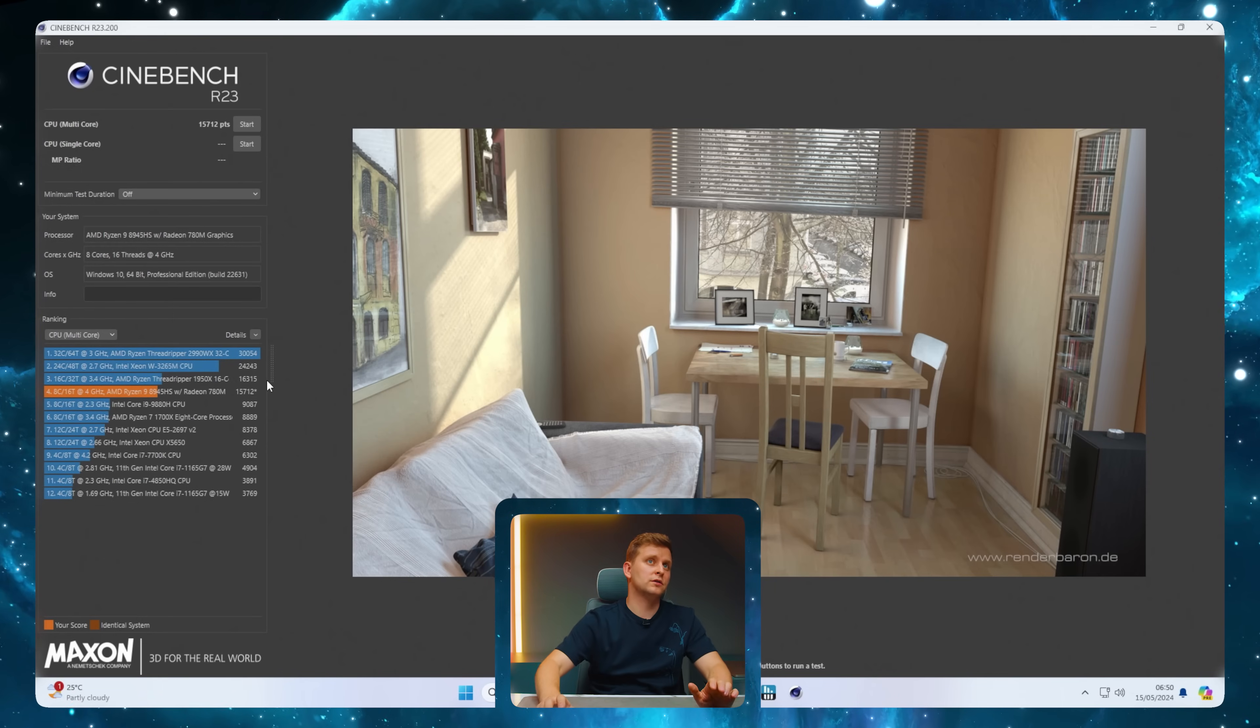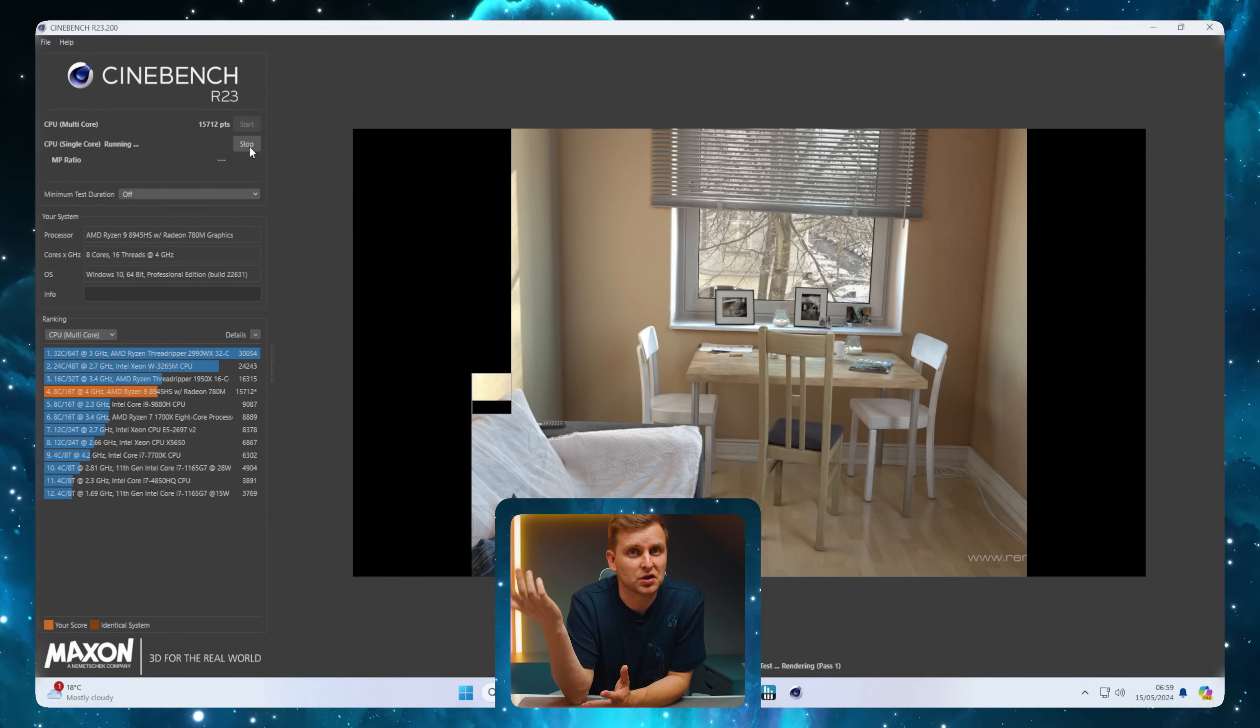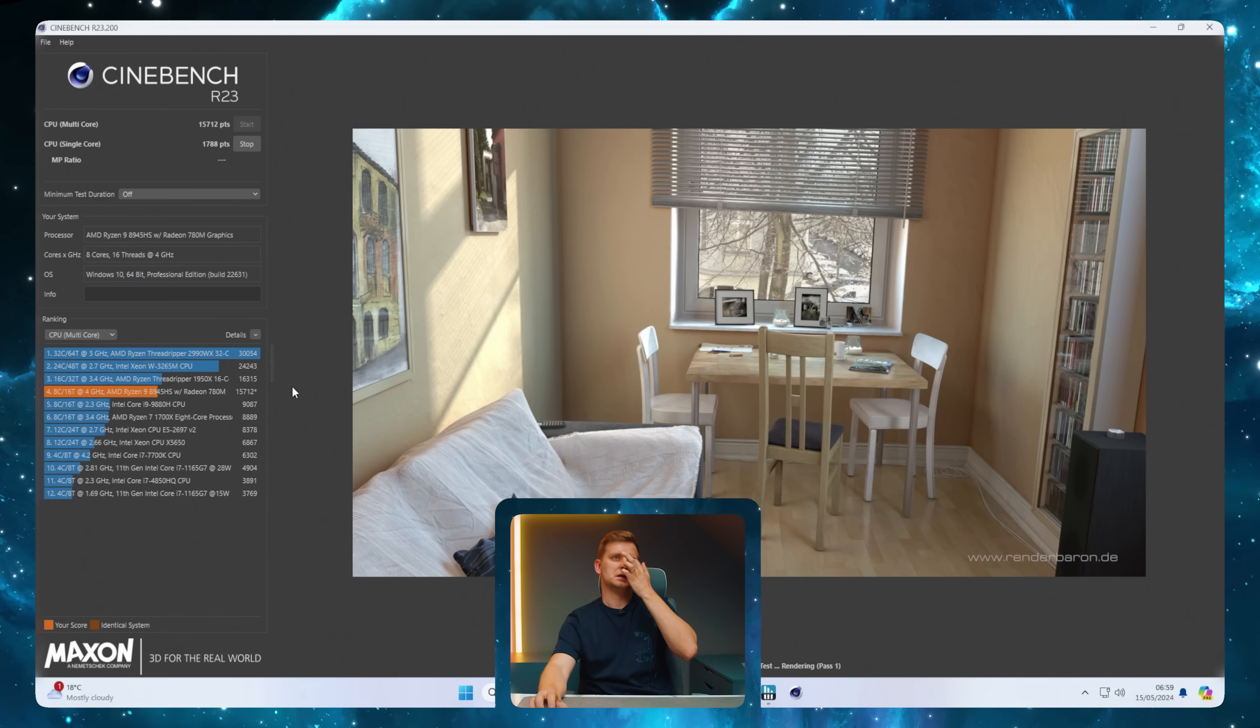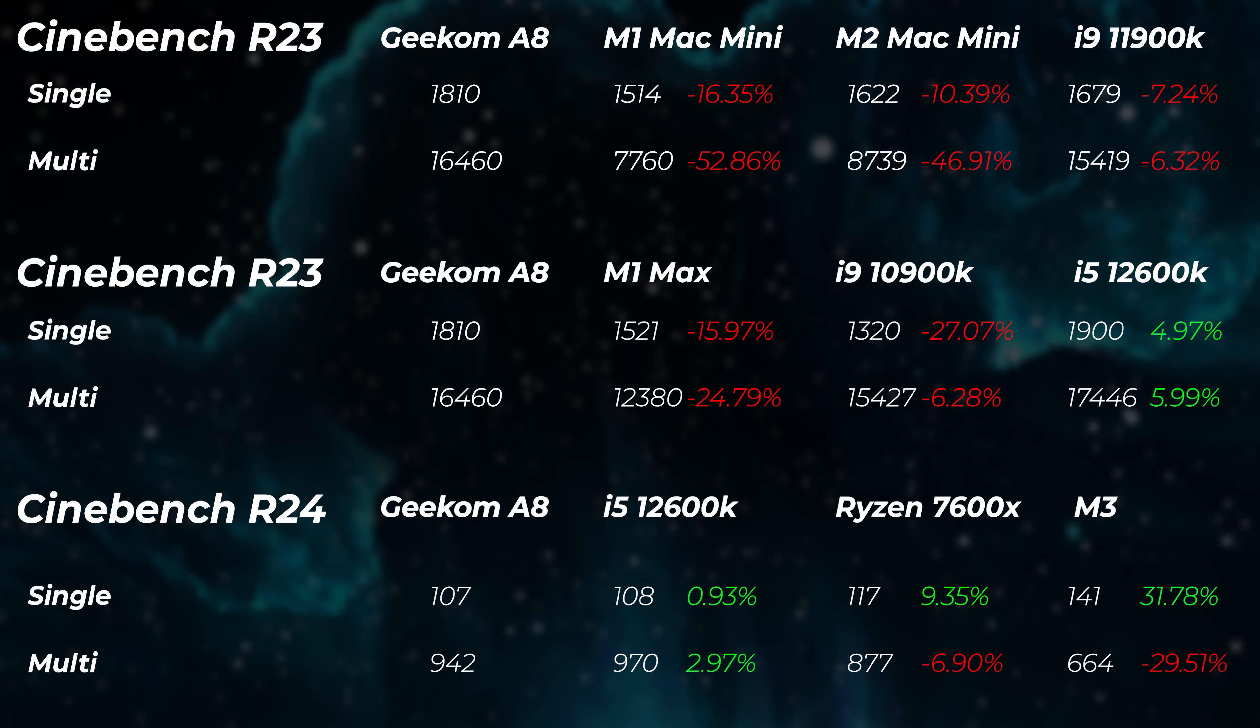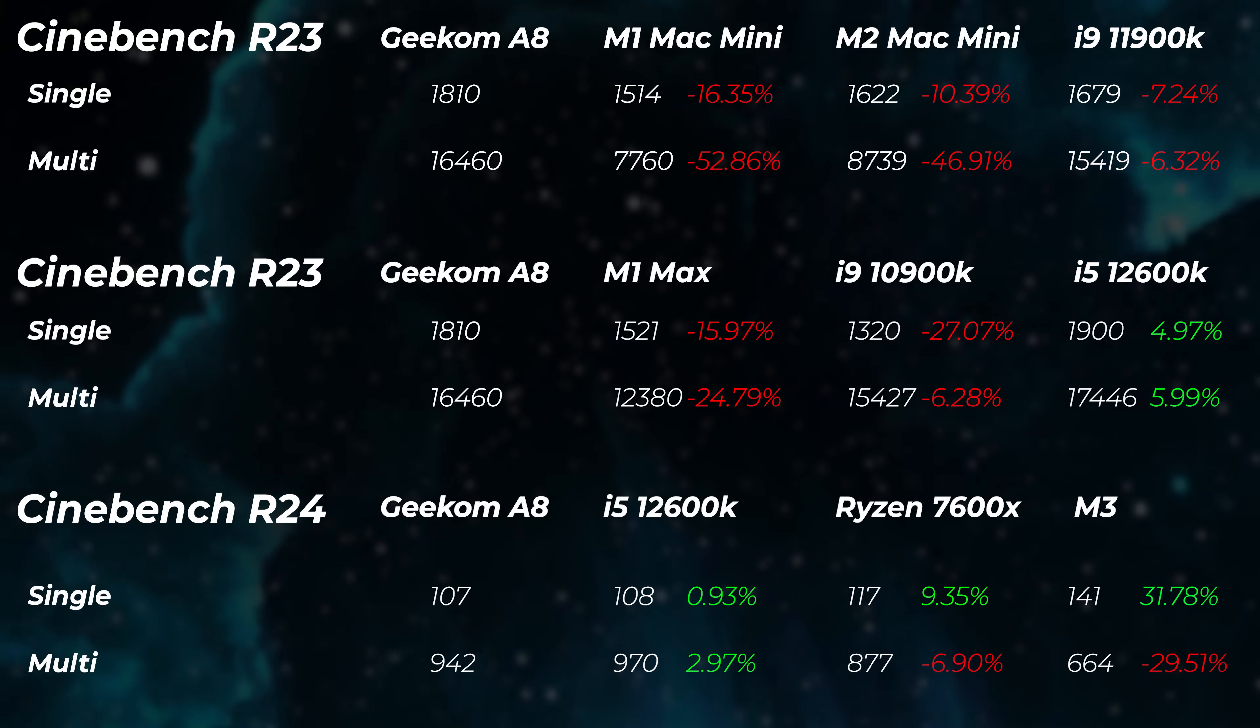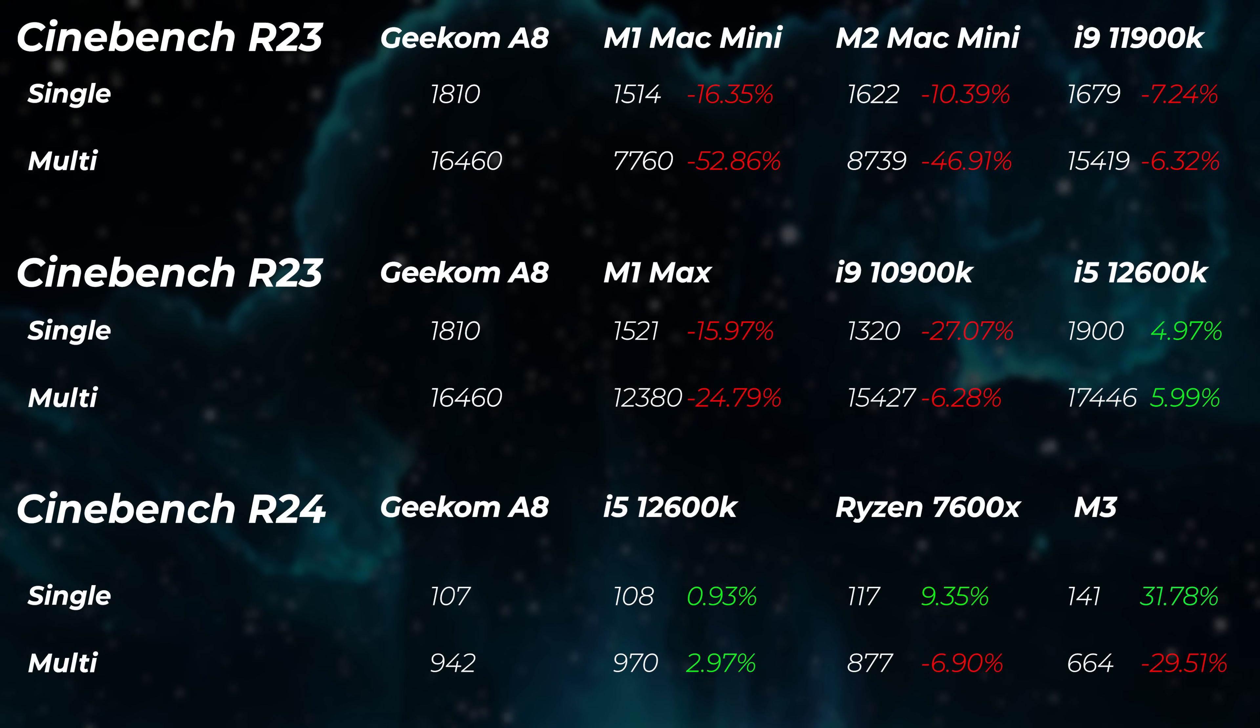I'm going to use hardware monitor and do multi-core test again to see if we get a higher score with nothing in the background. A little higher: 15,712. Let's do single-core as well. For some reason the single-core test stopped, but there's the score: 1,788. That's quite good - much better than M1 Max at 1,521 and M2 at 1,622. Very close to desktop 7000 Ryzen single-core performance. Faster than 11th gen Intel, about the same as 12th gen Intel.